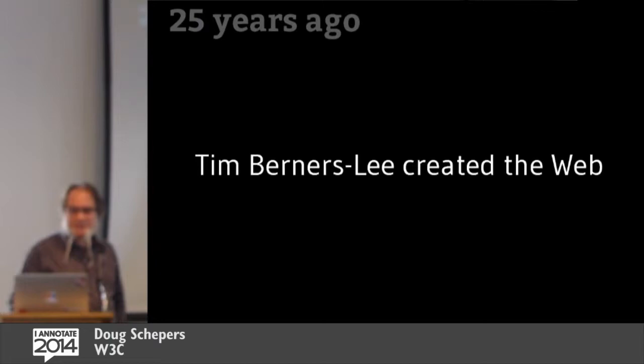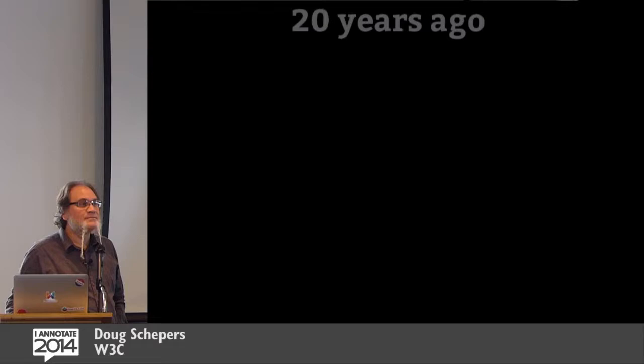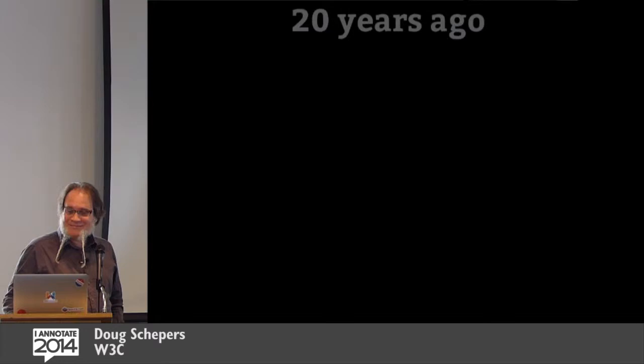So, 25 years ago, Tim Berners-Lee created the web. You might have heard of it. Has anybody here used the web? Two, three people? Awesome. I think this is going to catch on.